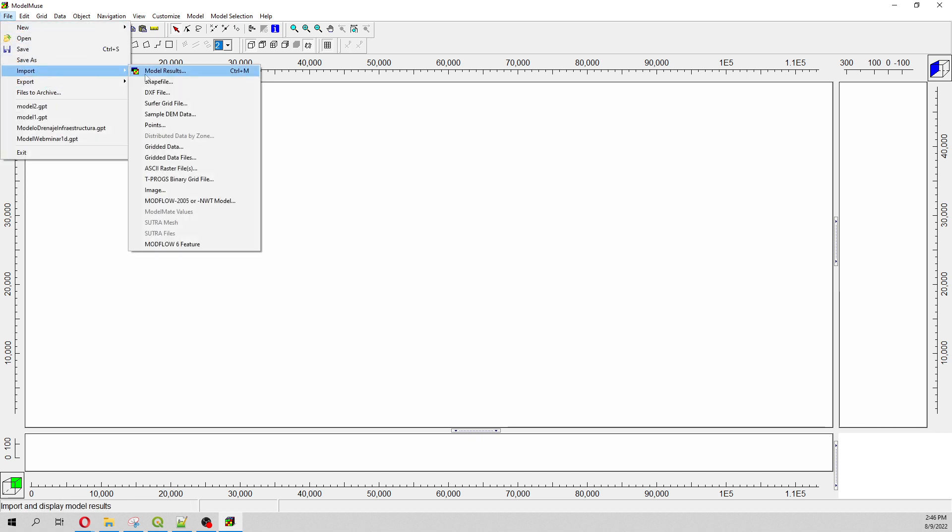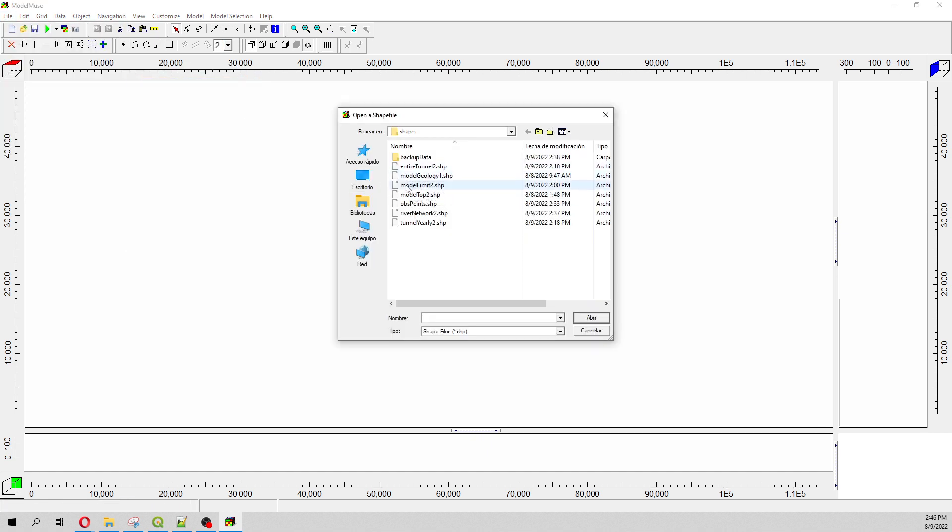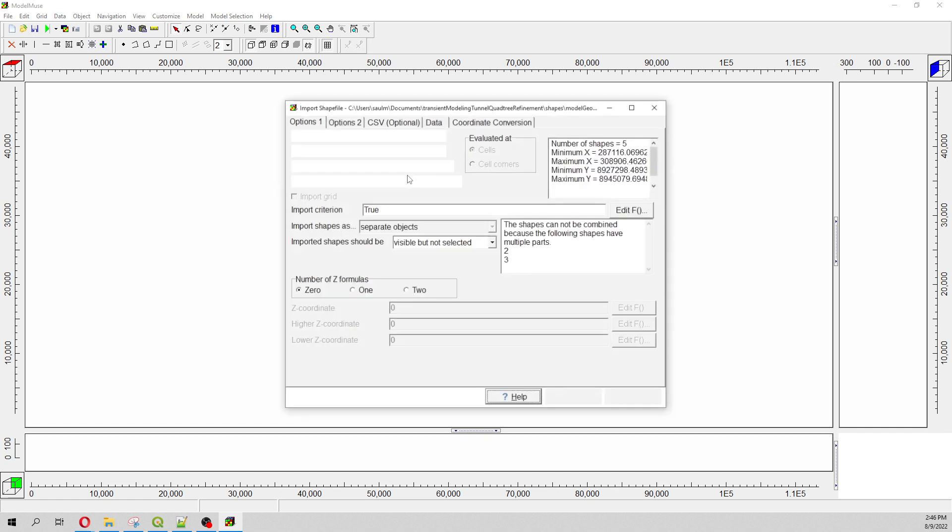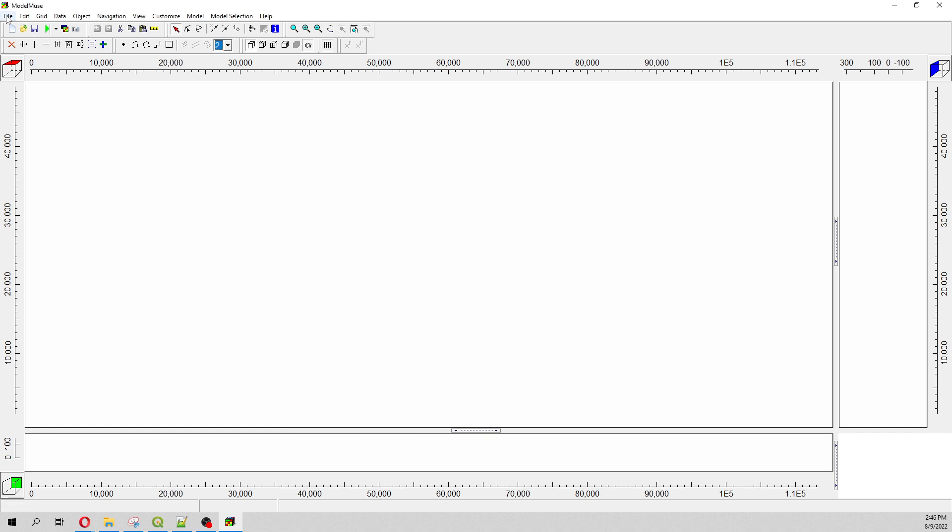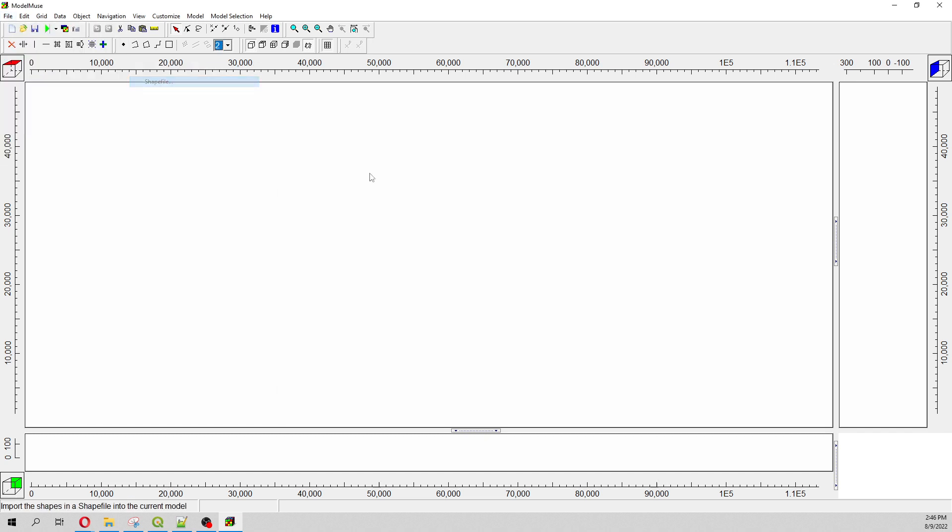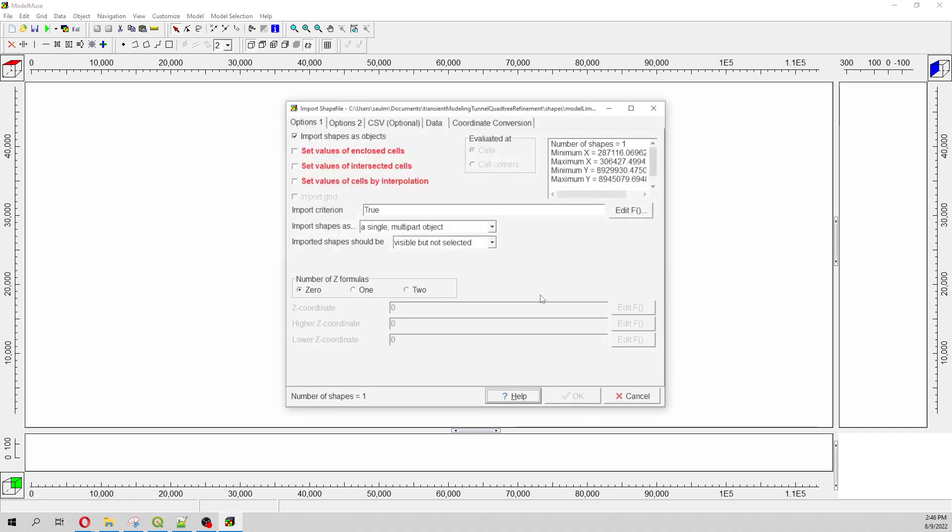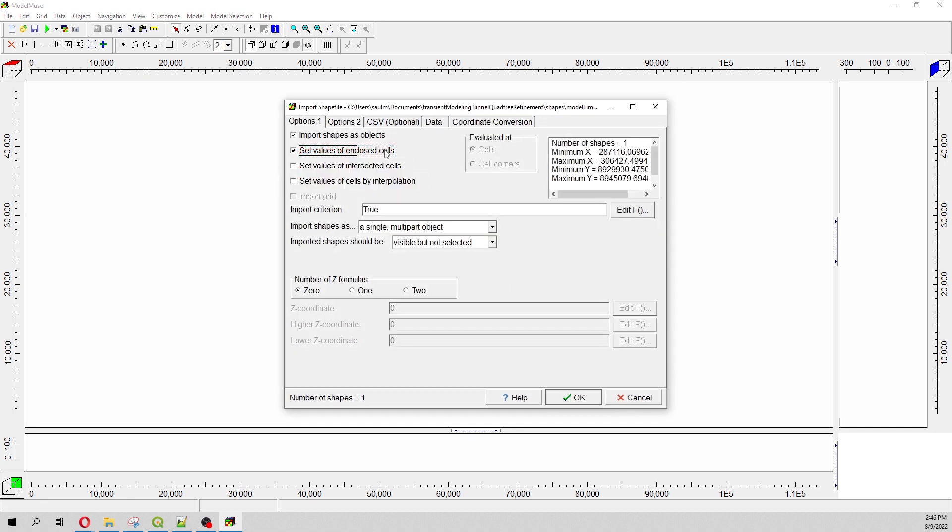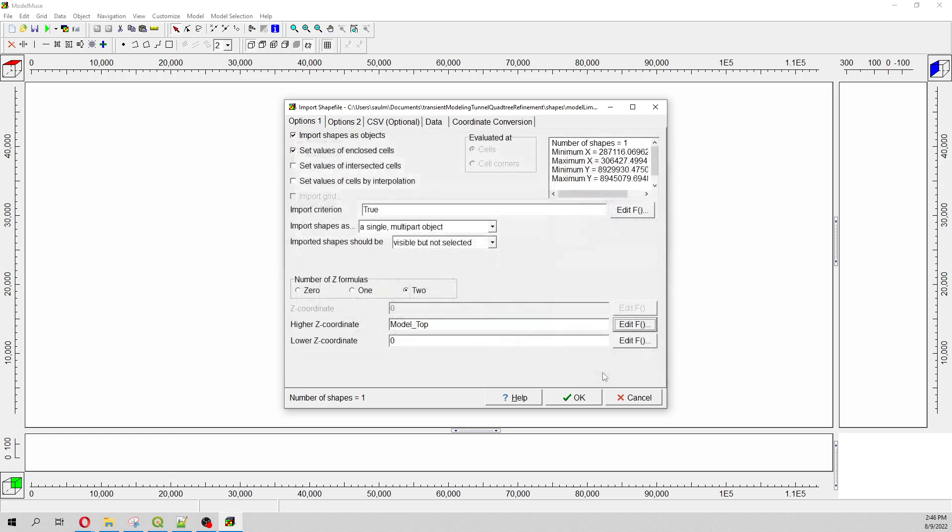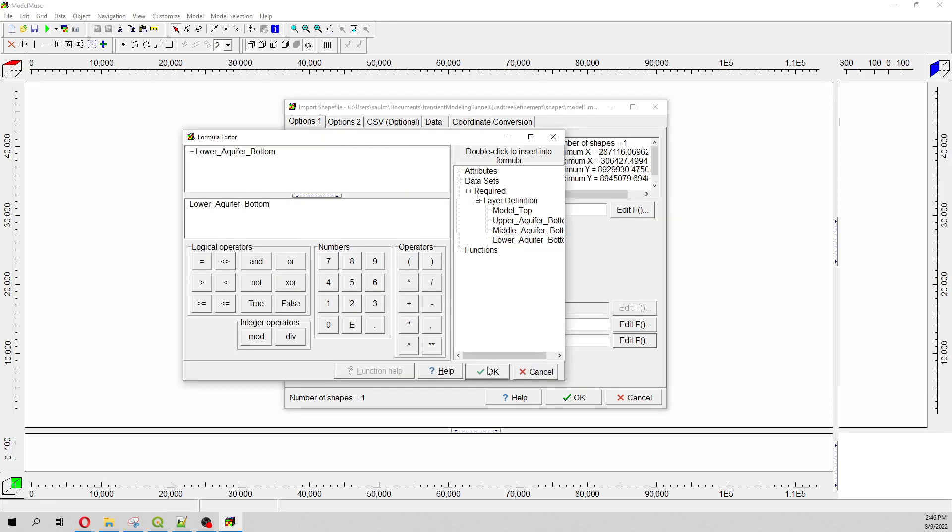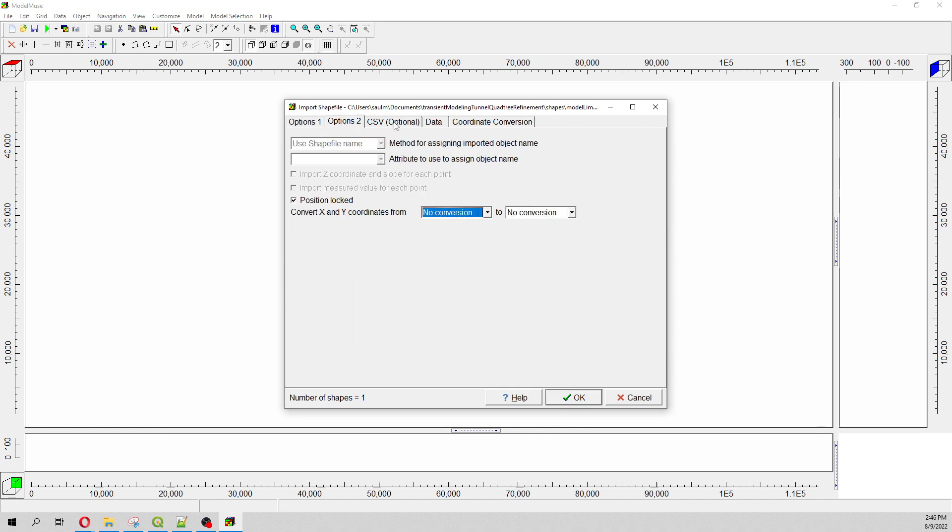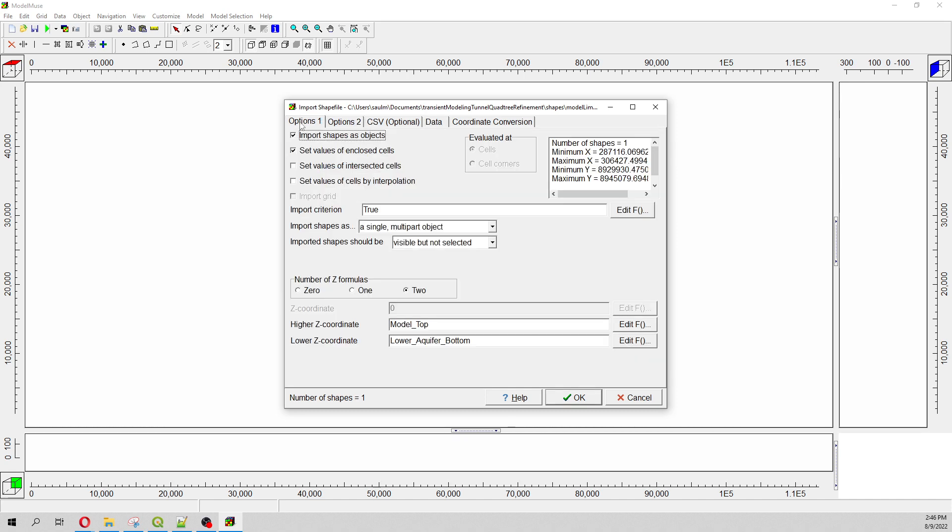Let's go to File, Import Shapefile. You are going to receive the zipped version of these files. It will be model limit 2. Set value of enclosed cells to formulas, because this will be on dataset required layer from model top to upper lower aquifer bottom.